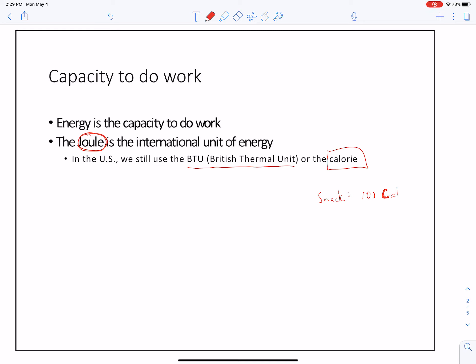If you say, 'Oh well, look — I'm eating a snack and it's 100,000 calories,' well, call that a bad chemist joke.